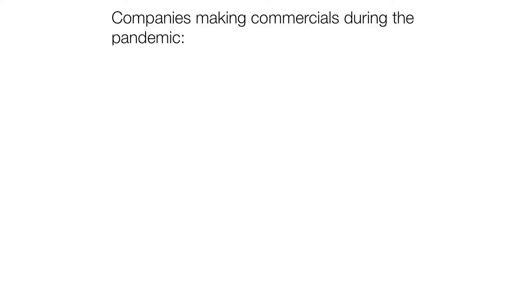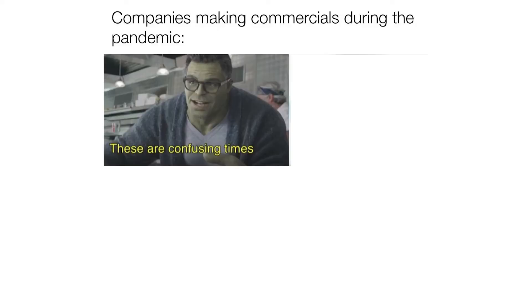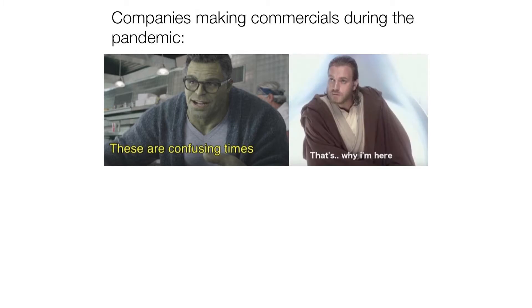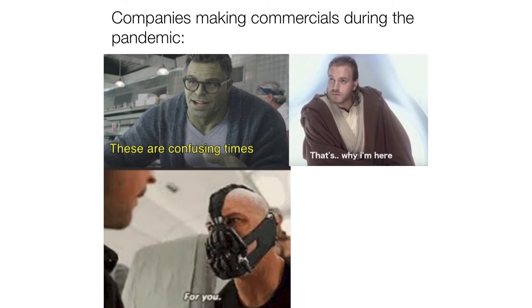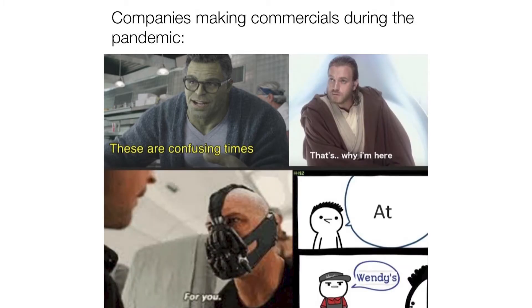Companies making commercials during the pandemic: these are confusing times. That's why I'm here for you at Wendy's.